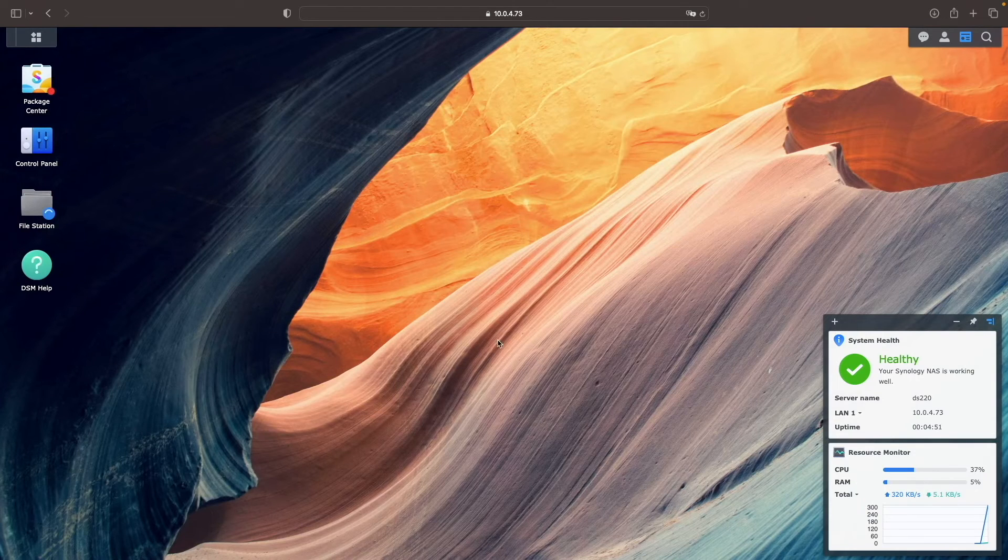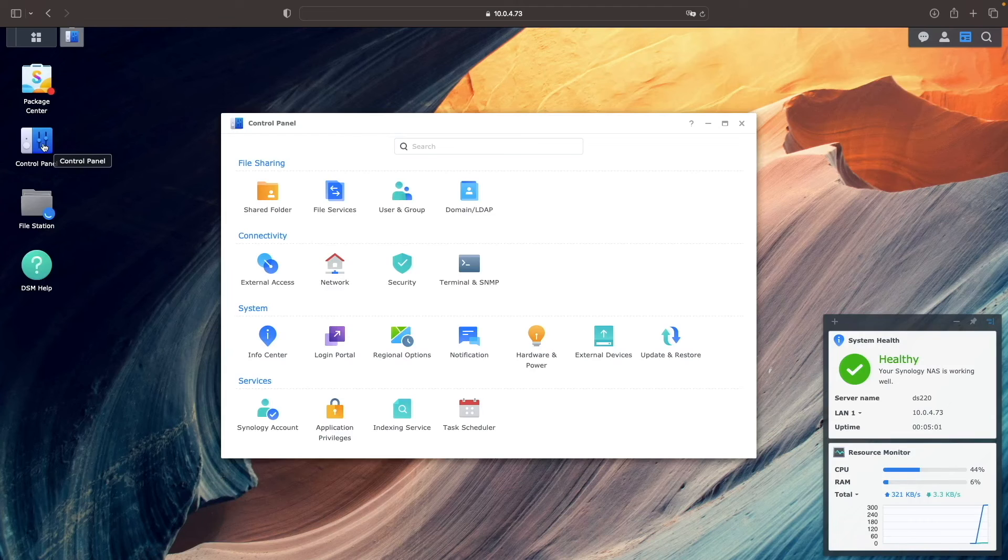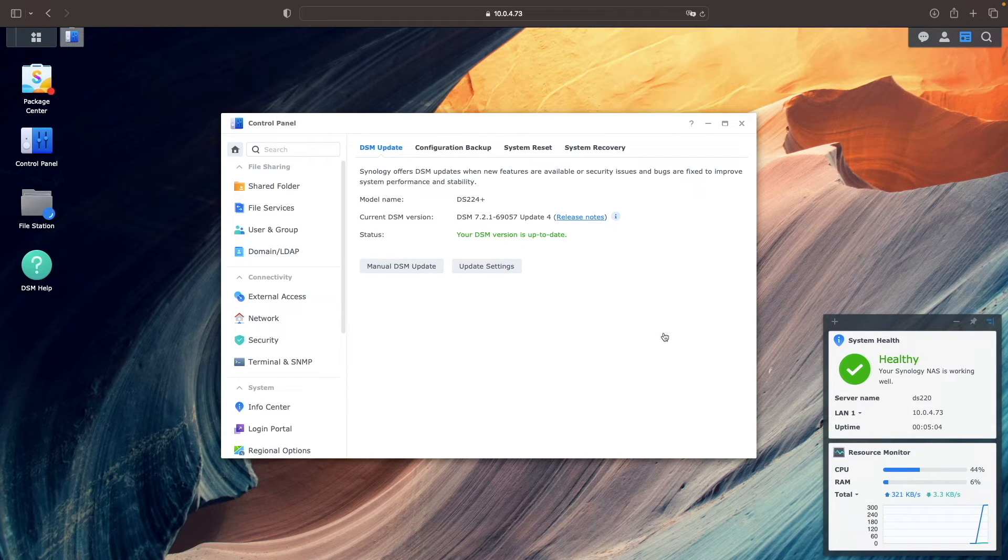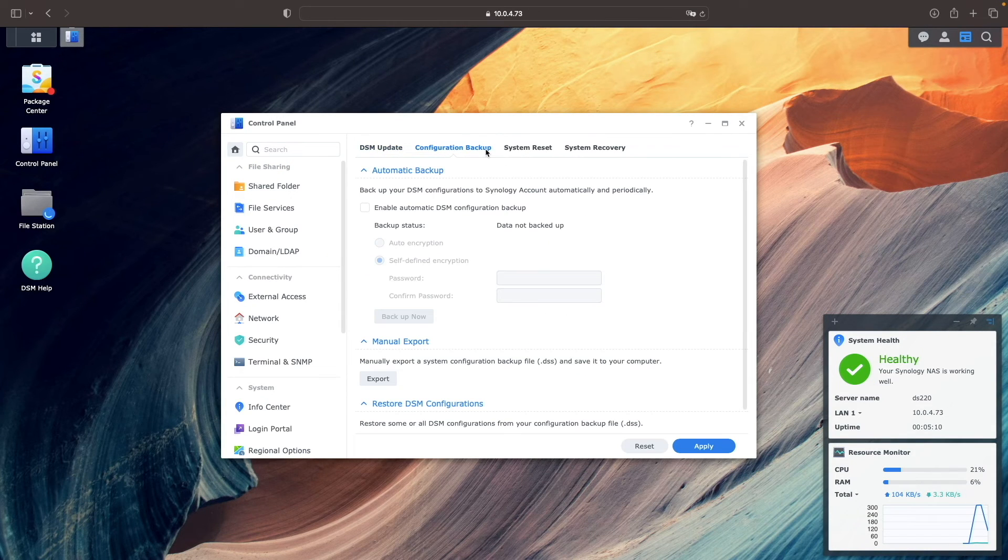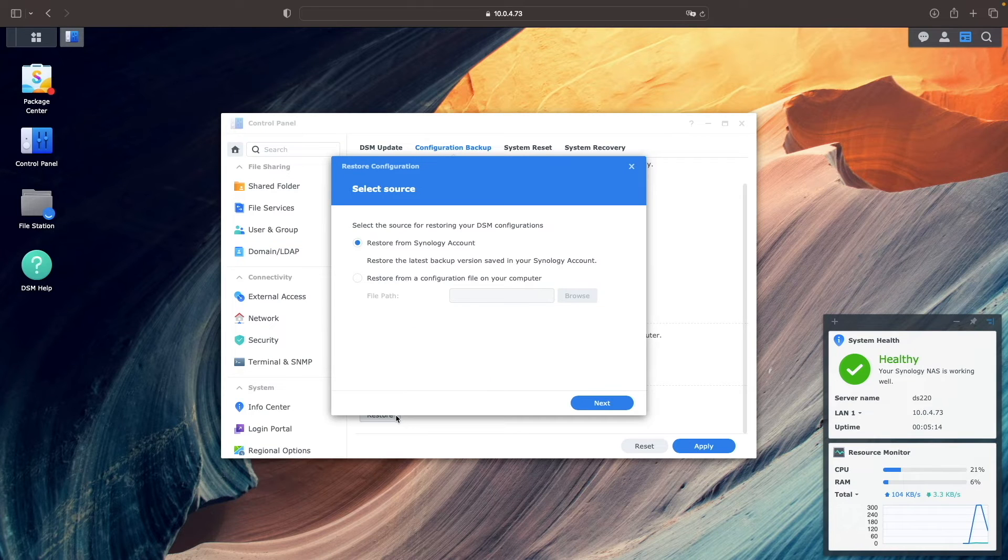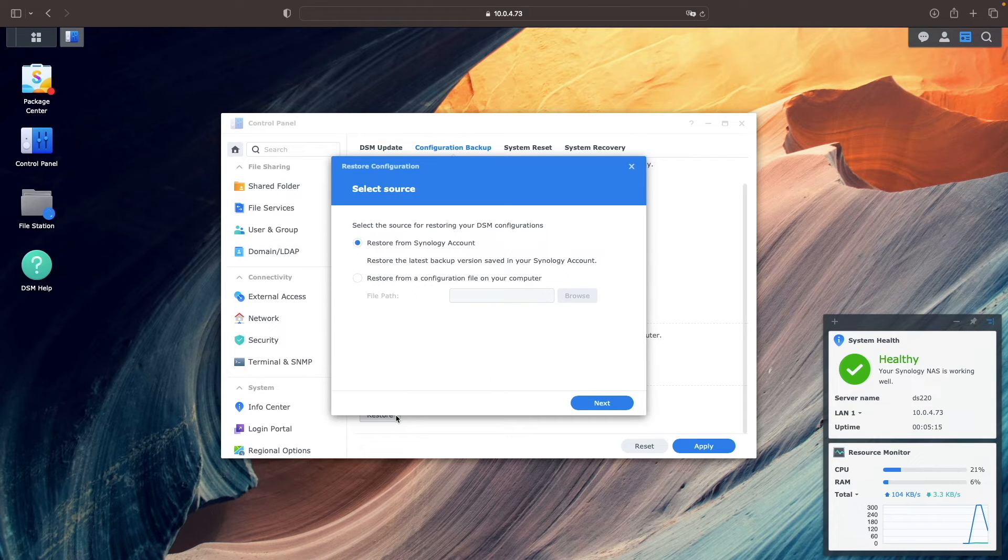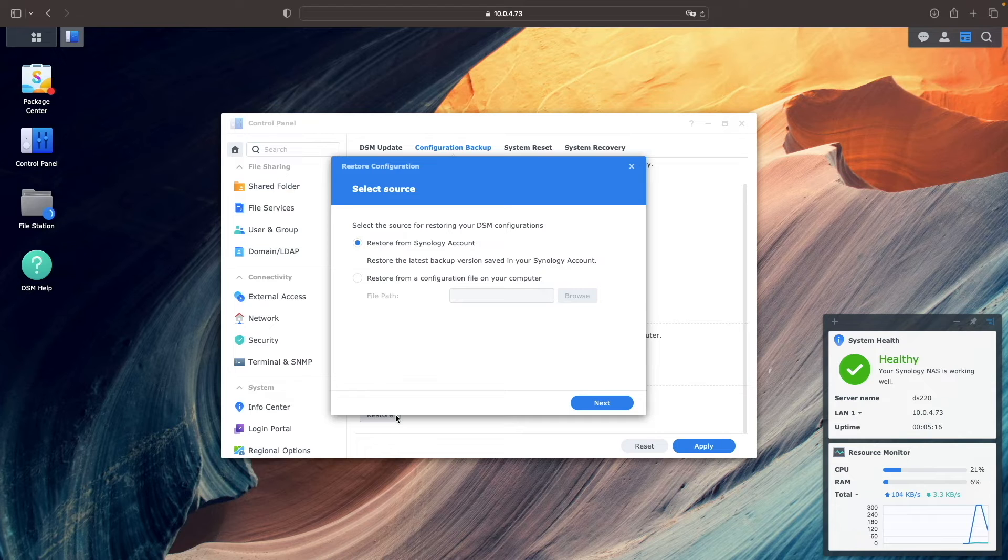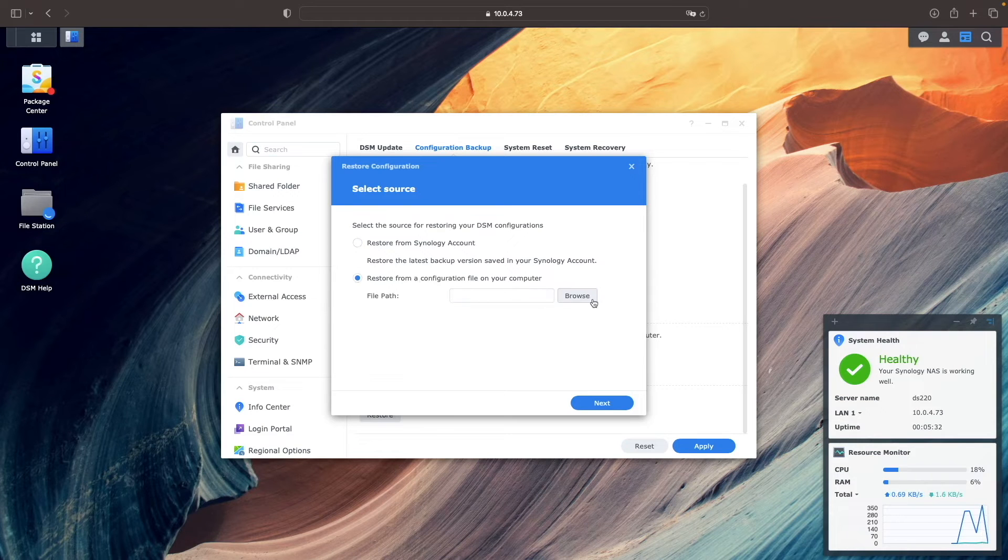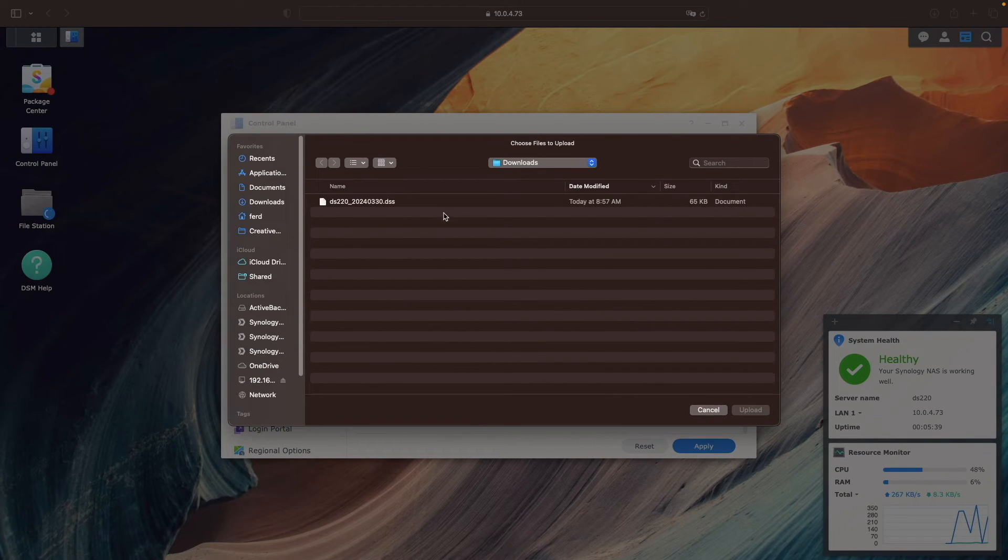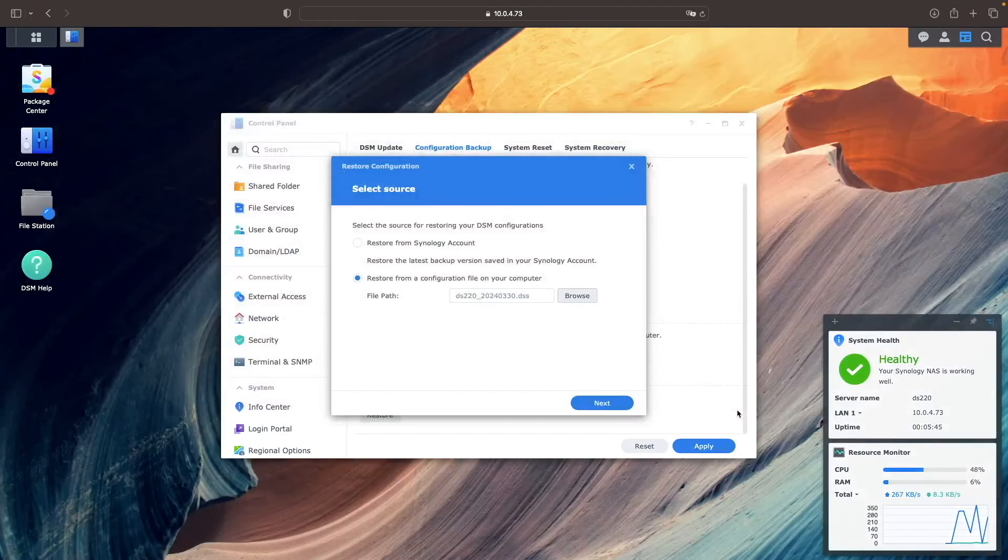Now I'll bring up Control Panel, select Update and Restore, then click Configuration Backup, and click Restore. From this Restore Configuration Select Source window, I'll select the configuration backup file I downloaded earlier, upload the file to the NAS, and click Next.